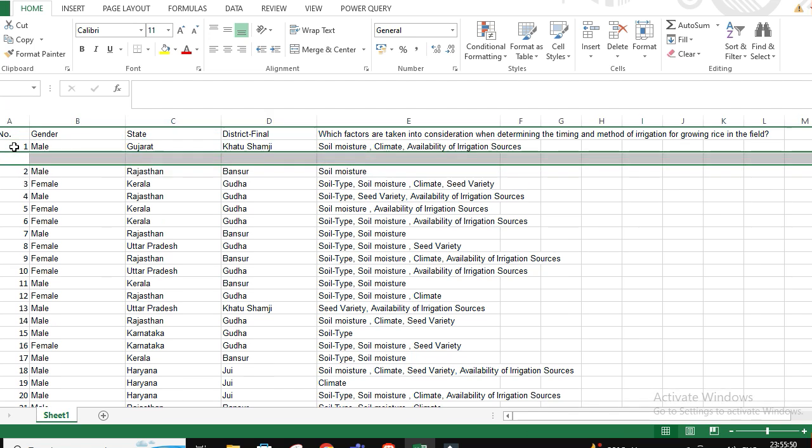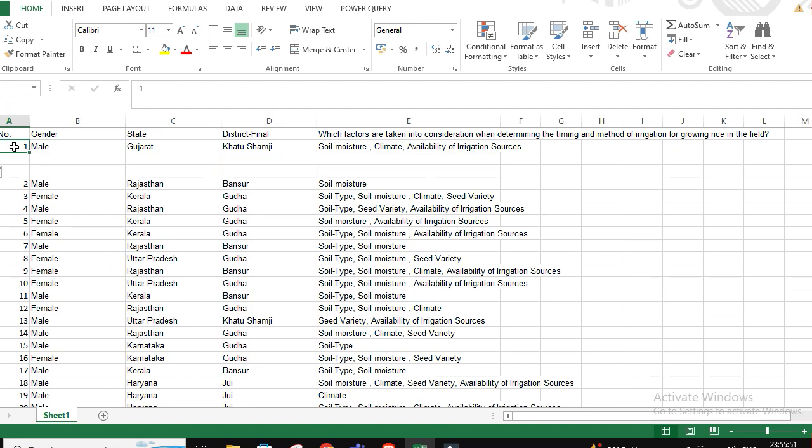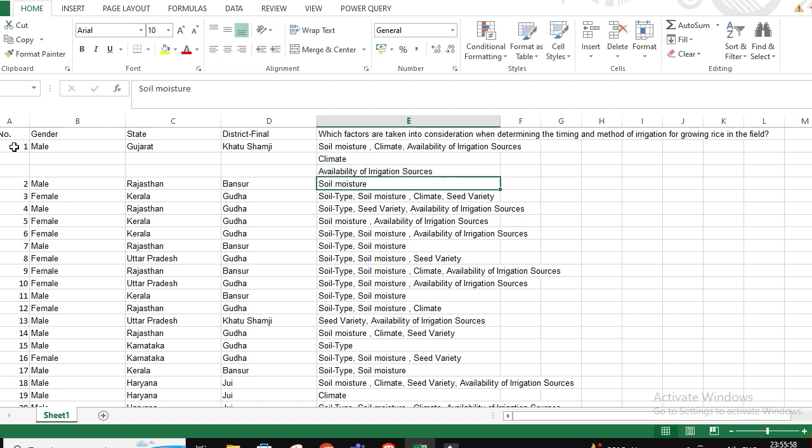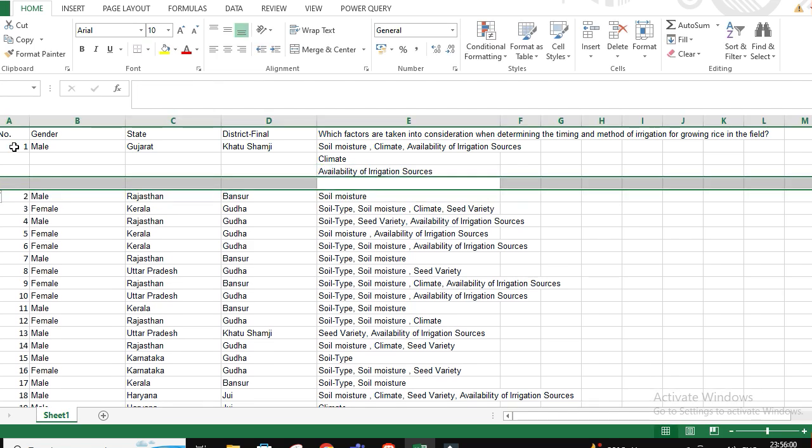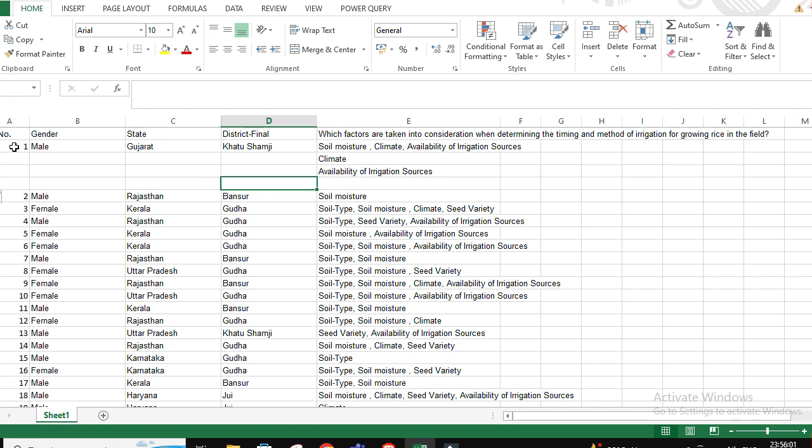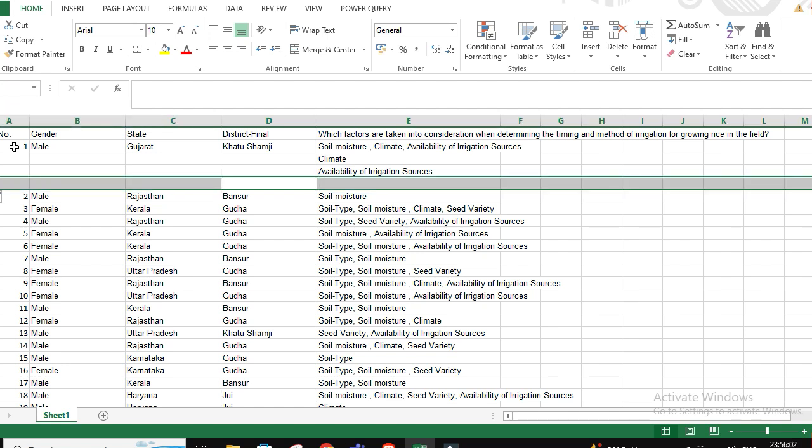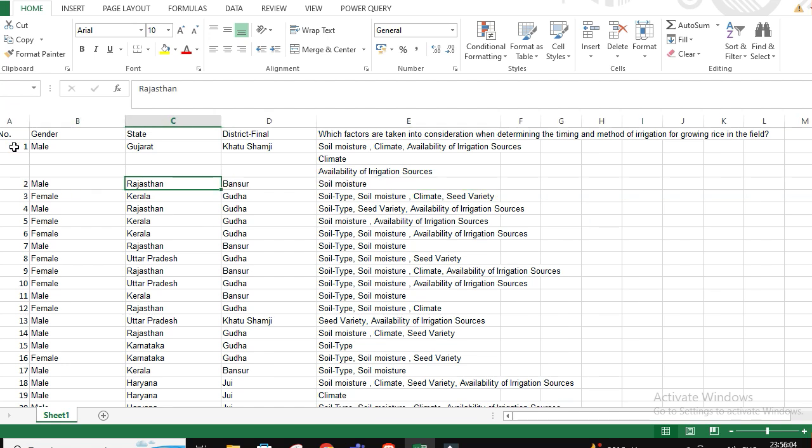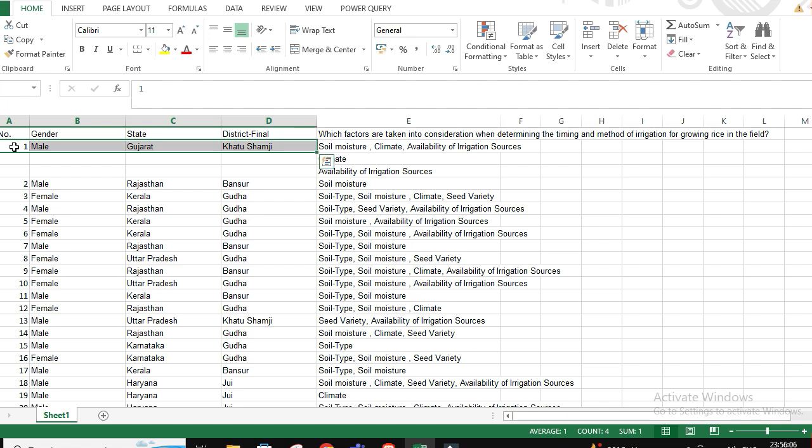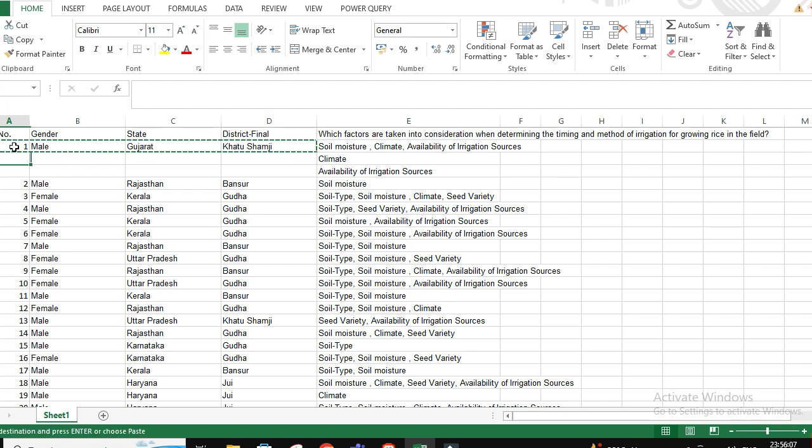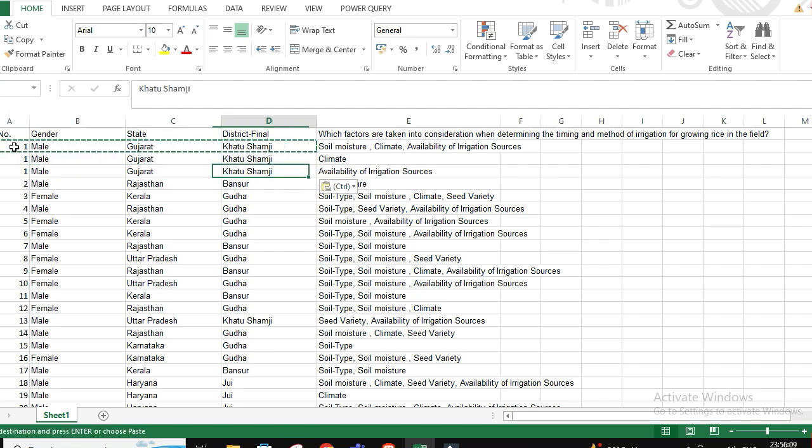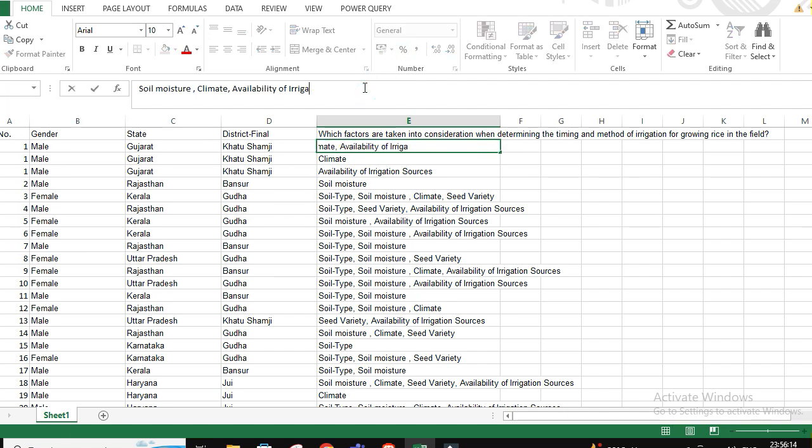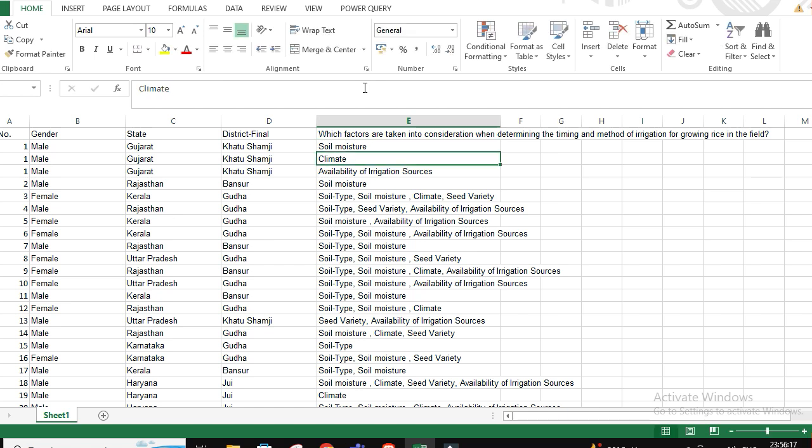What we truly want is, let's suppose, soil moisture, climate, availability, and then one more option. We want our data in this particular format so that we would get the percentages of each option.